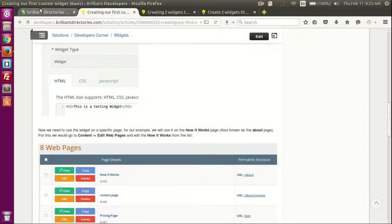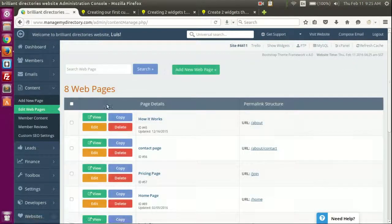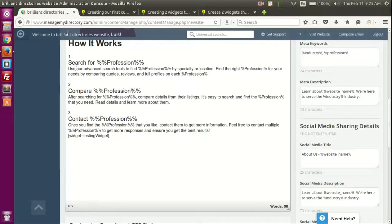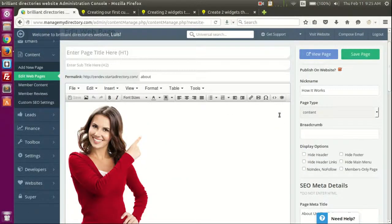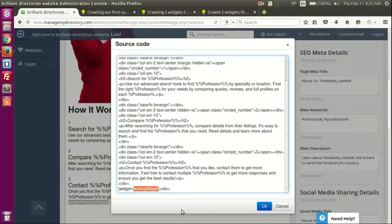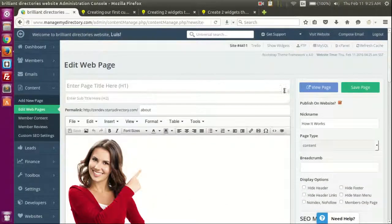Then we can go to one of our pages — in this case we're using the 'How It Works' page. Let's go to Content > How It Works, edit that, scroll down and we can see the testing widget. You can add it directly or click the source code button and scroll all the way down to add it there. Remember the special format for calling a widget: square brackets, the word 'widget', equals sign, then the name of the widget, then close the square brackets.